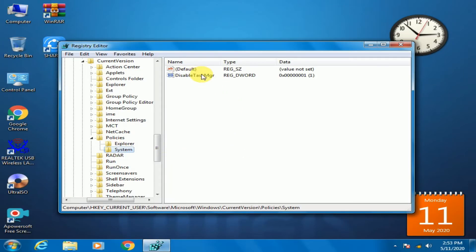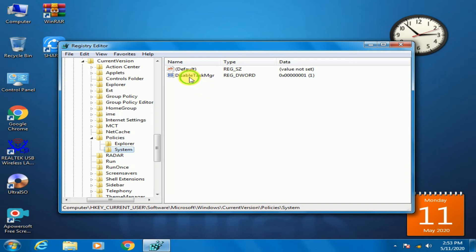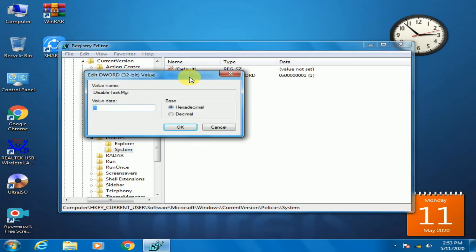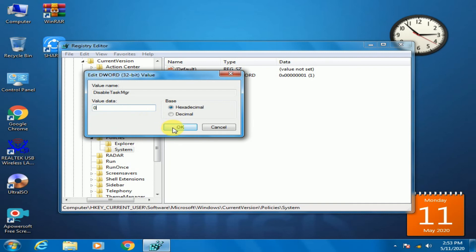Here, double click on disable task manager. Here you can see the value data is 1, which means the task manager is disabled. Change the value to 0 and click OK.